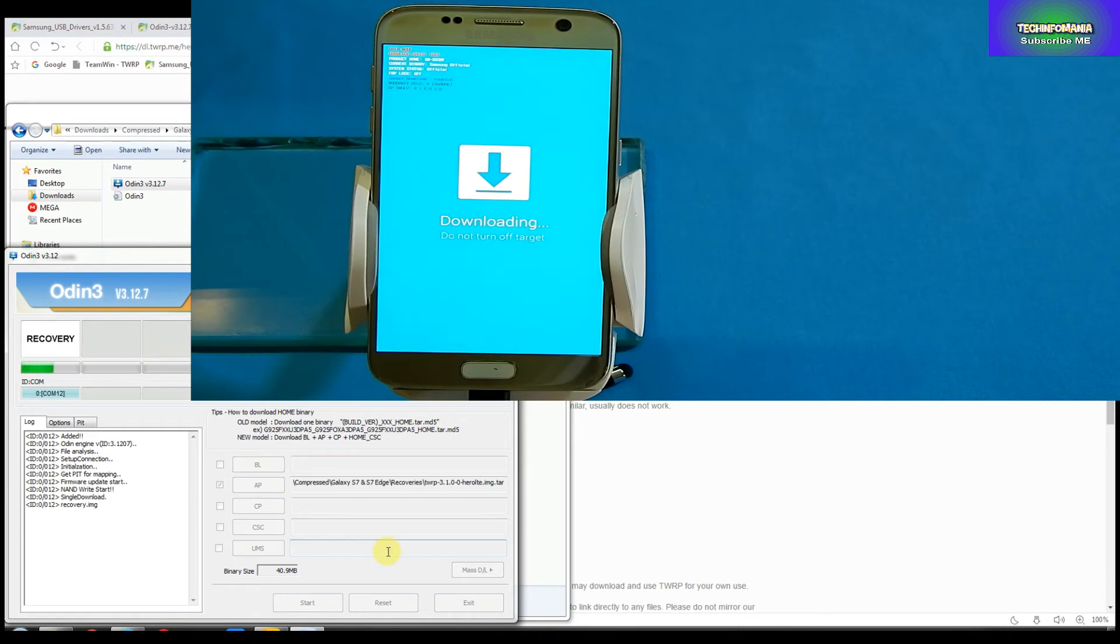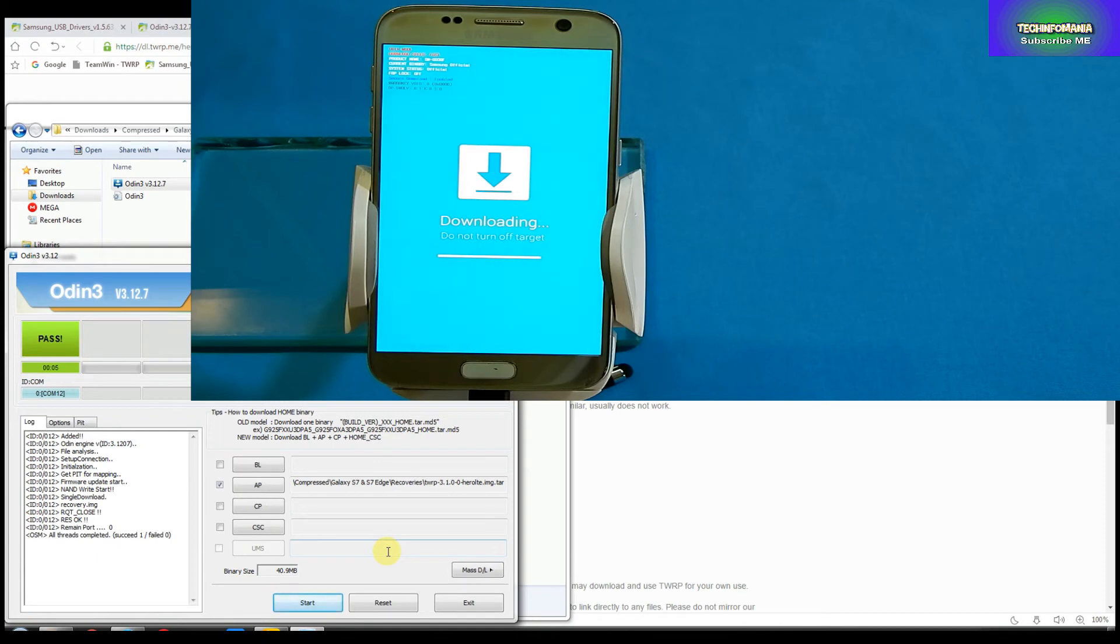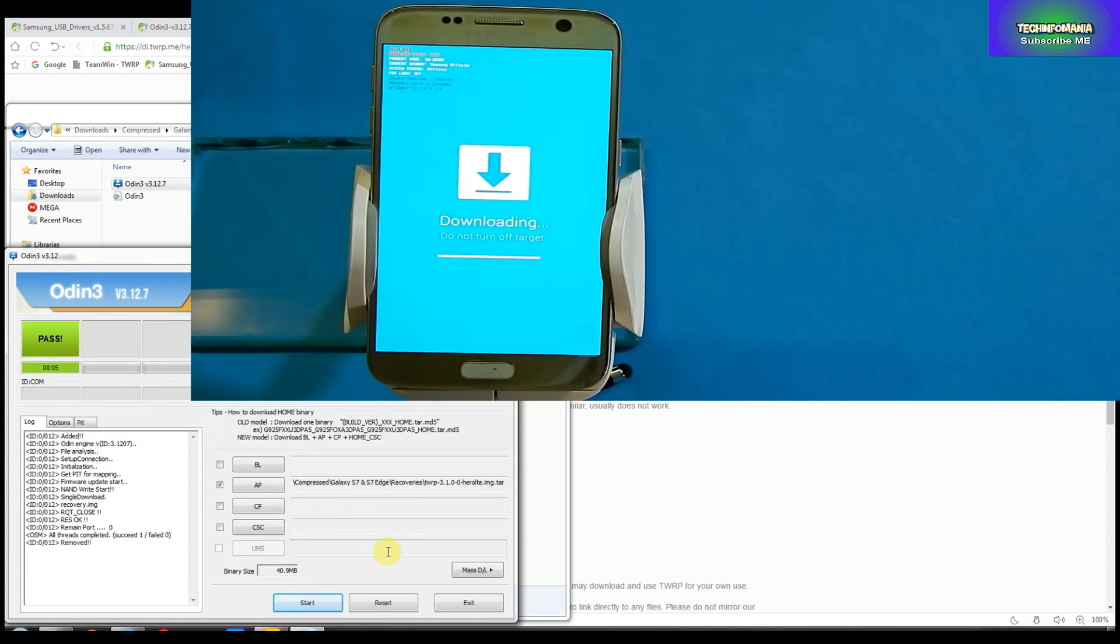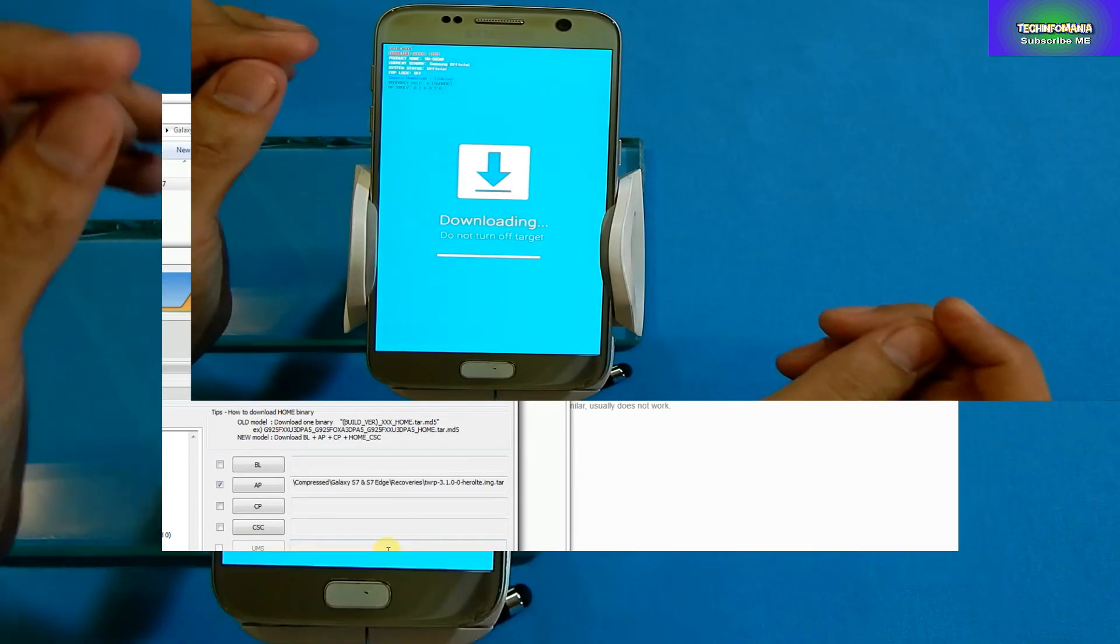Go to the options, uncheck Auto Reboot, and click Start. Your recovery will start flashing. Here is the tricky part - just watch me how I am doing it. When you see that Odin is showing you Pass, your recovery flashed, now you have to remove the cable.